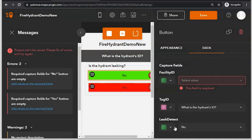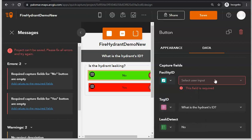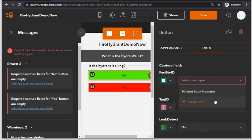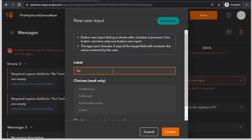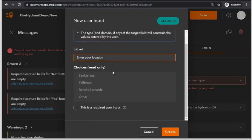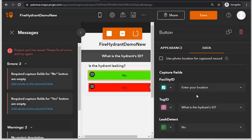Something else the user should provide is the location where they're doing this inspection. Under Facility ID, select Button User Input, click Create New, enter the label 'Enter Your Location,' make this a required user input, and click Create. Once those things are specified, click Save.